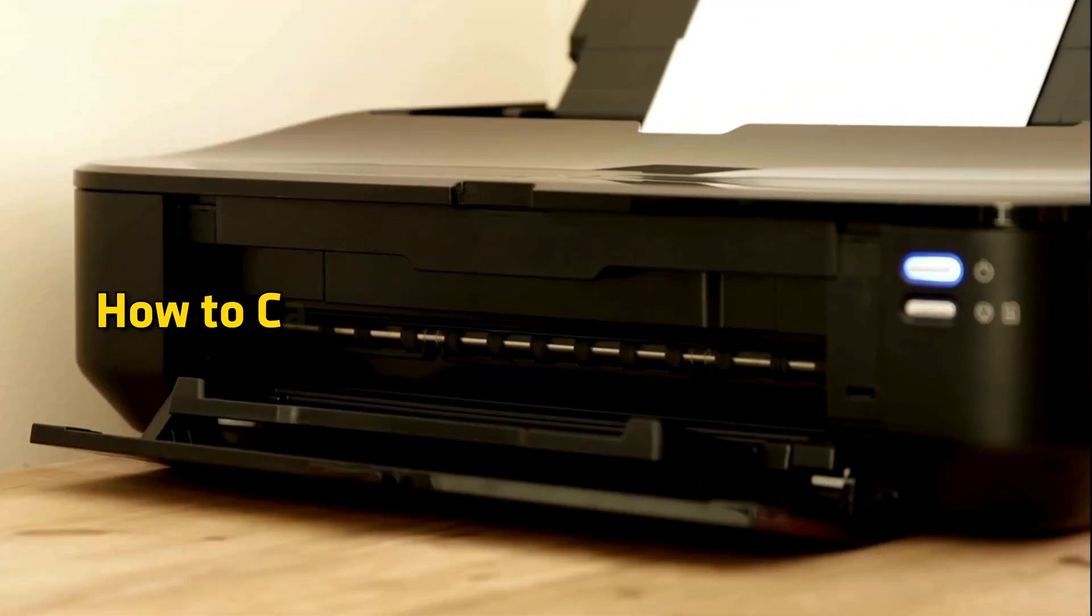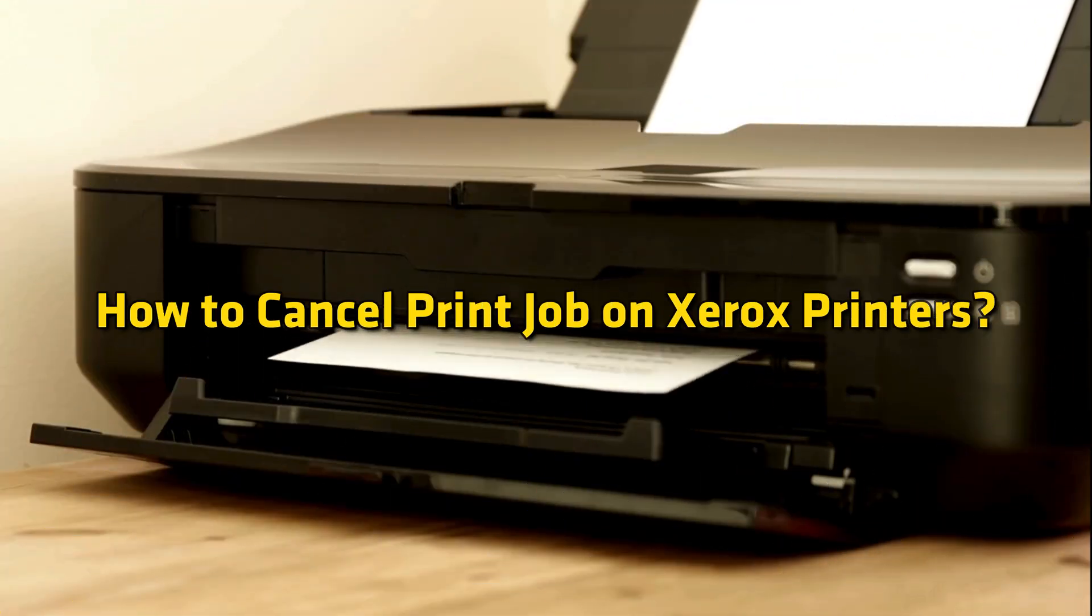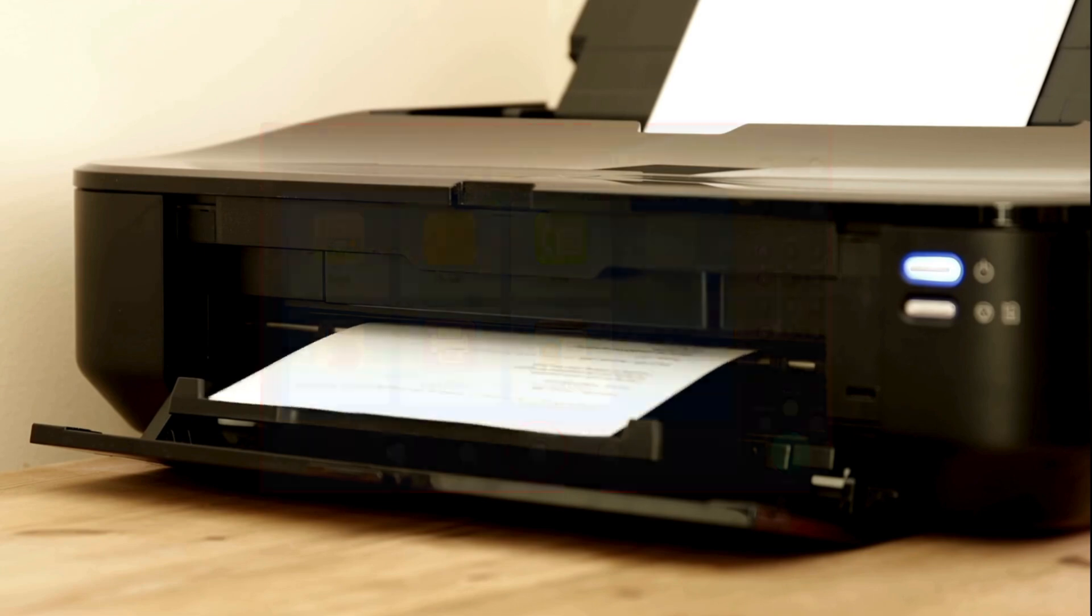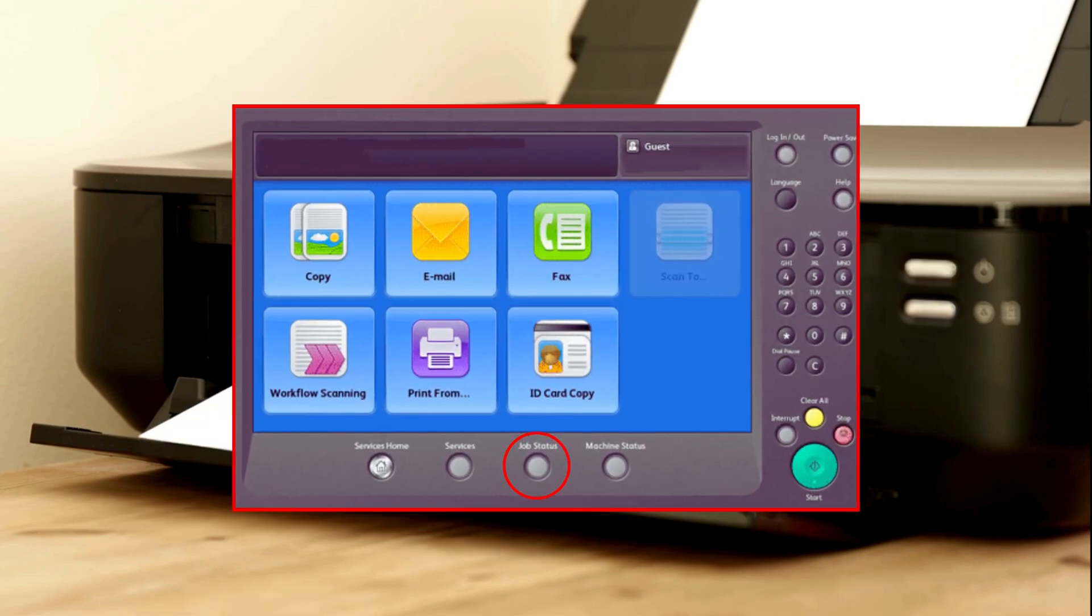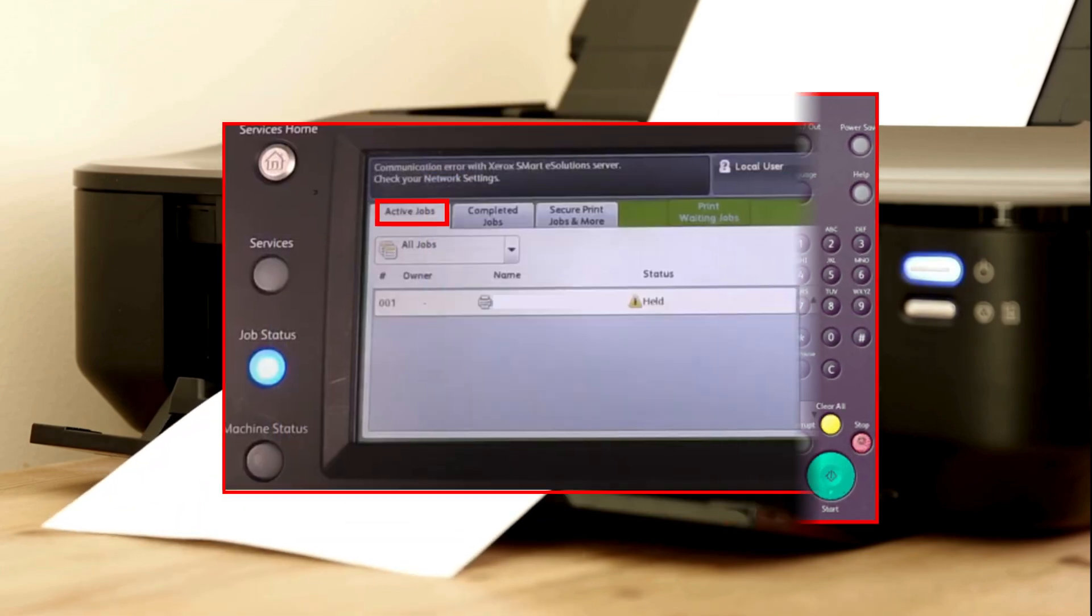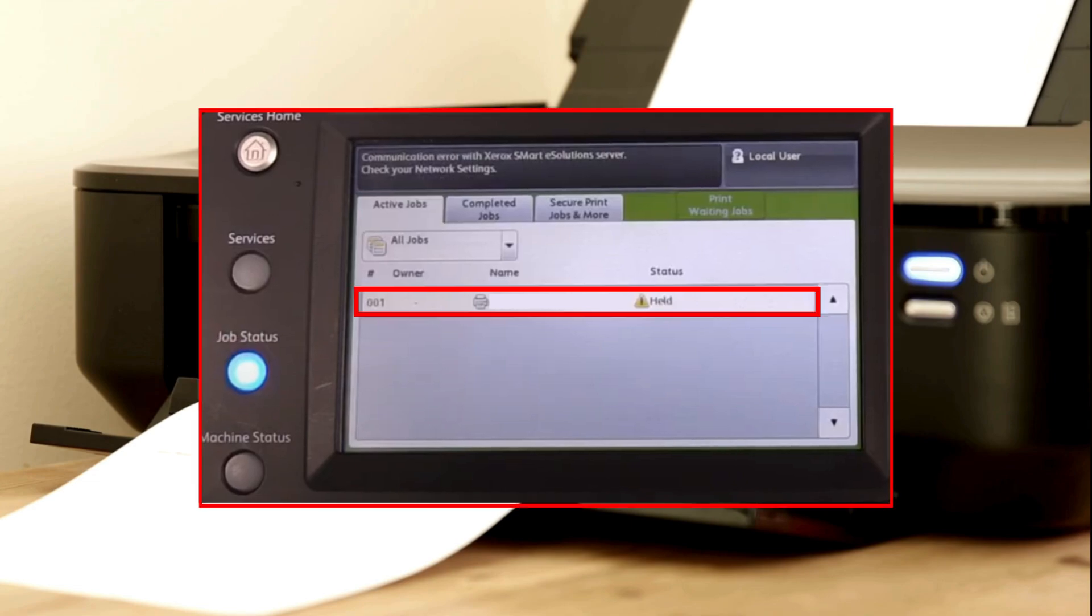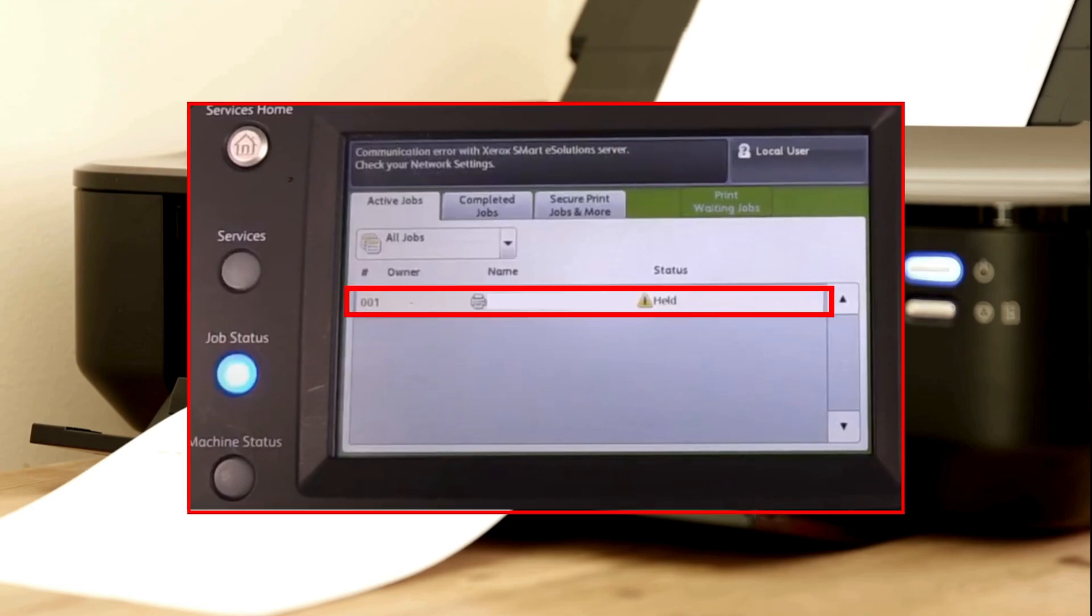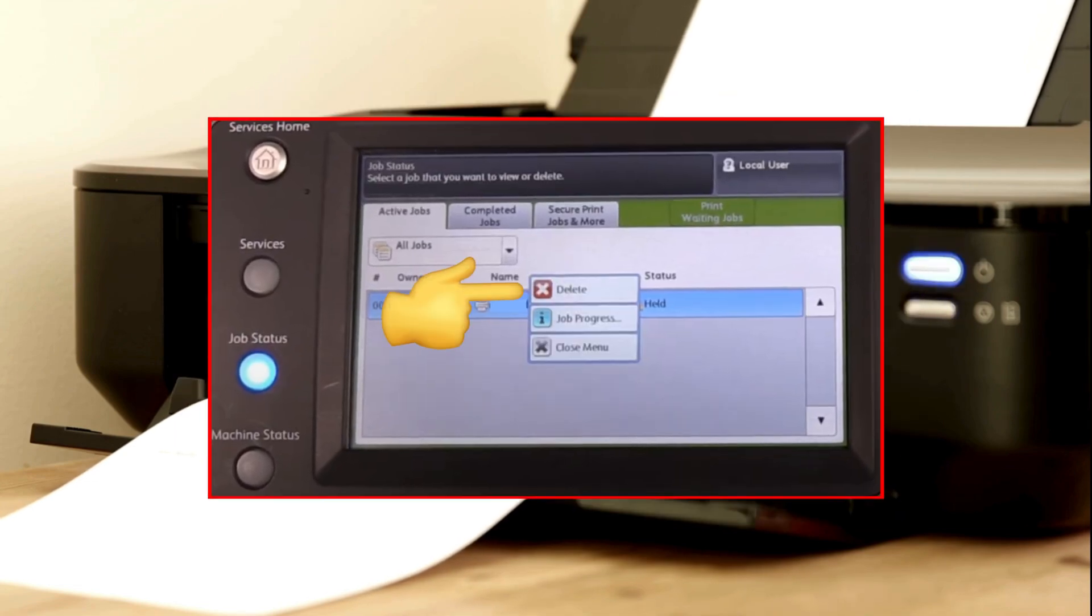How to Cancel Print Job on Xerox Printers. Press the Job Status button on your Xerox Printers control panel. Under the Active Jobs tab, select the name of the job you want to cancel and press Delete.